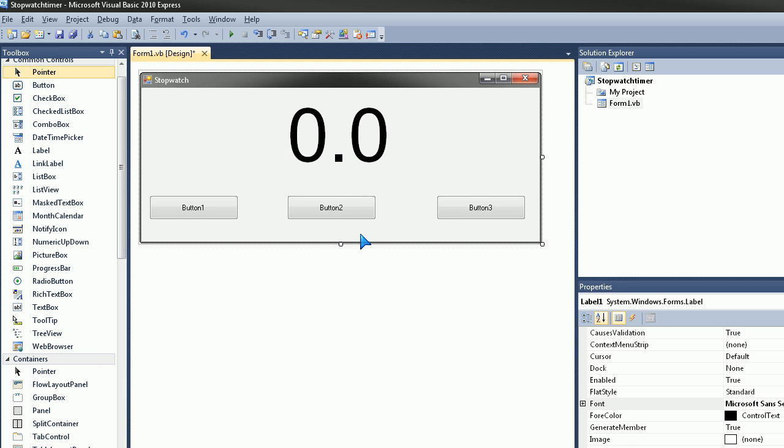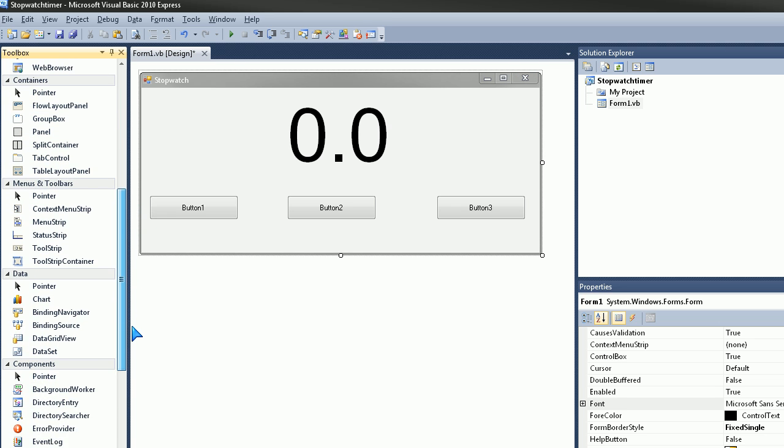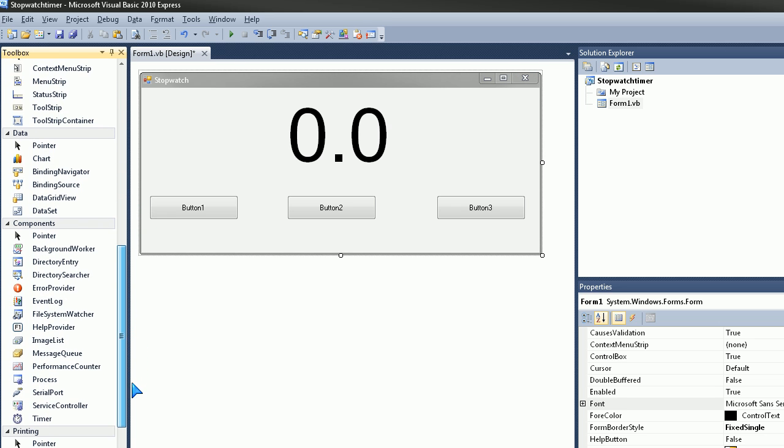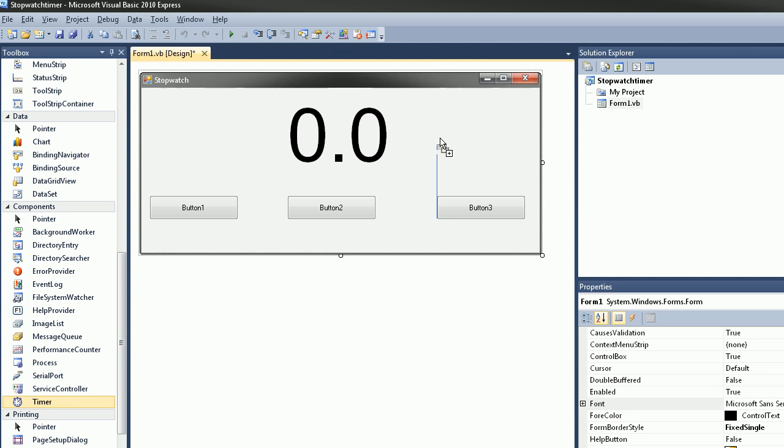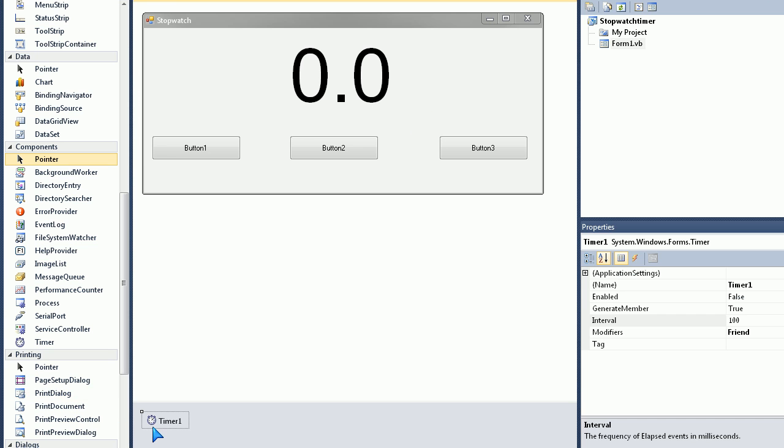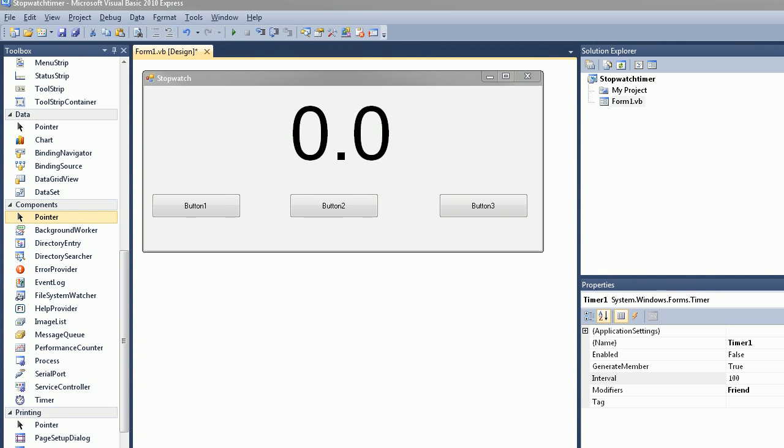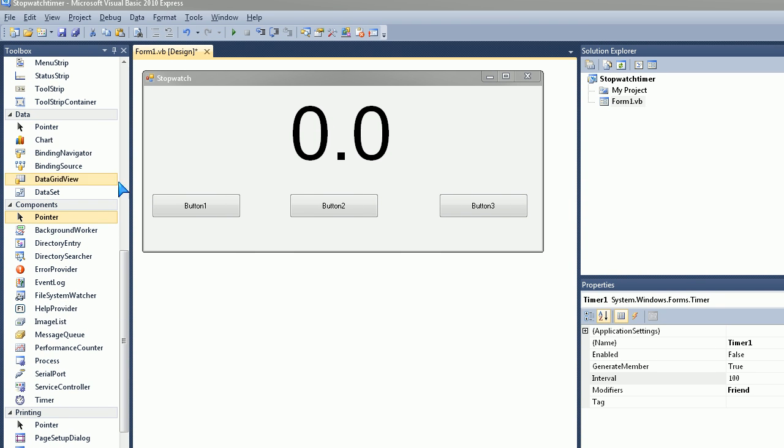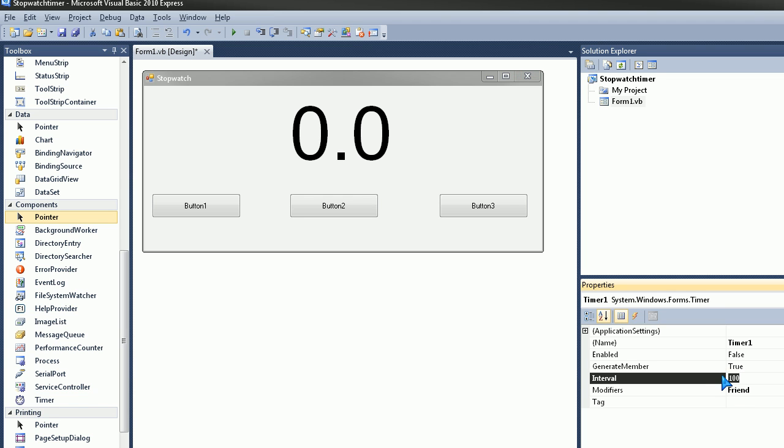Now we're going to go ahead and go to Components and go to Timer and we'll just put the timer anywhere we want and the timer is down here. And then we'll click on the timer and here it says Interval, we'll change that to 1.